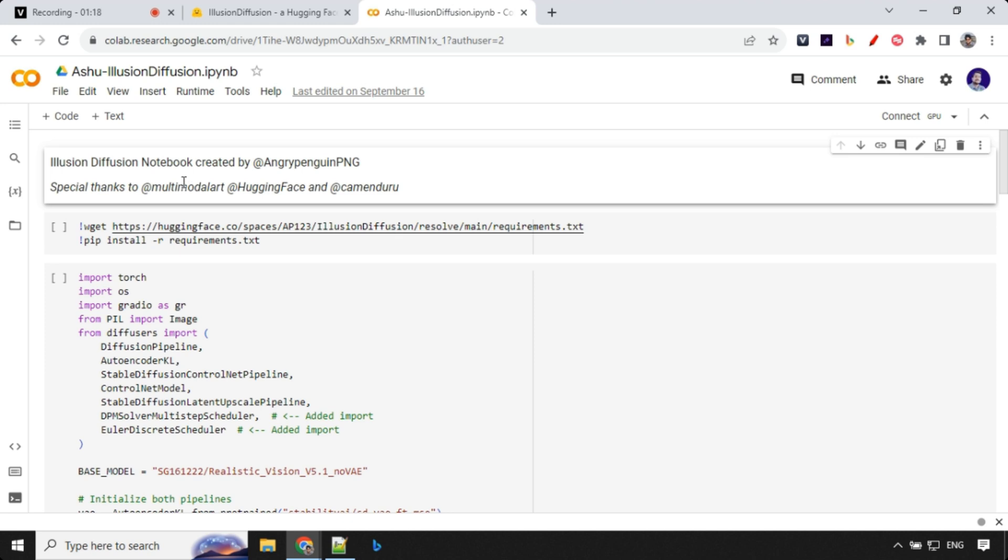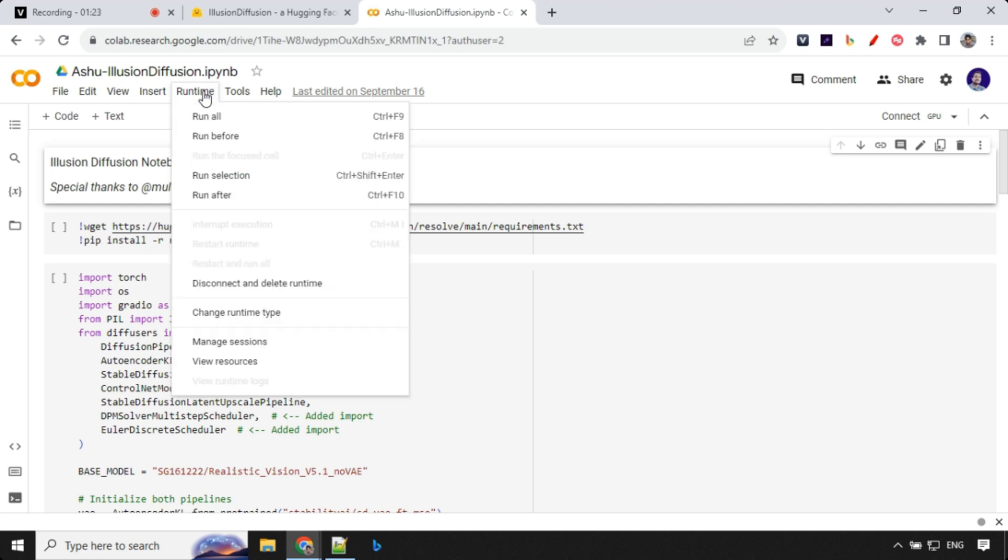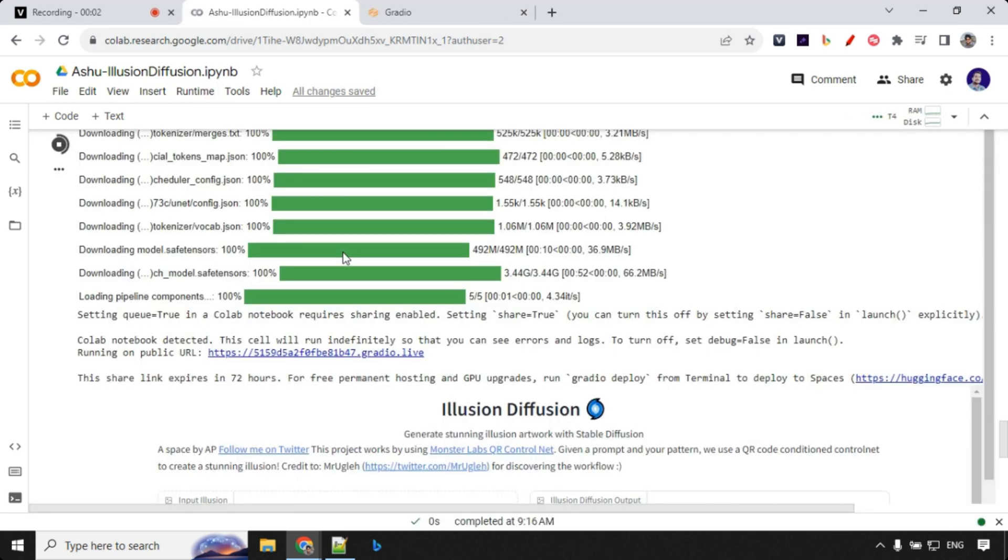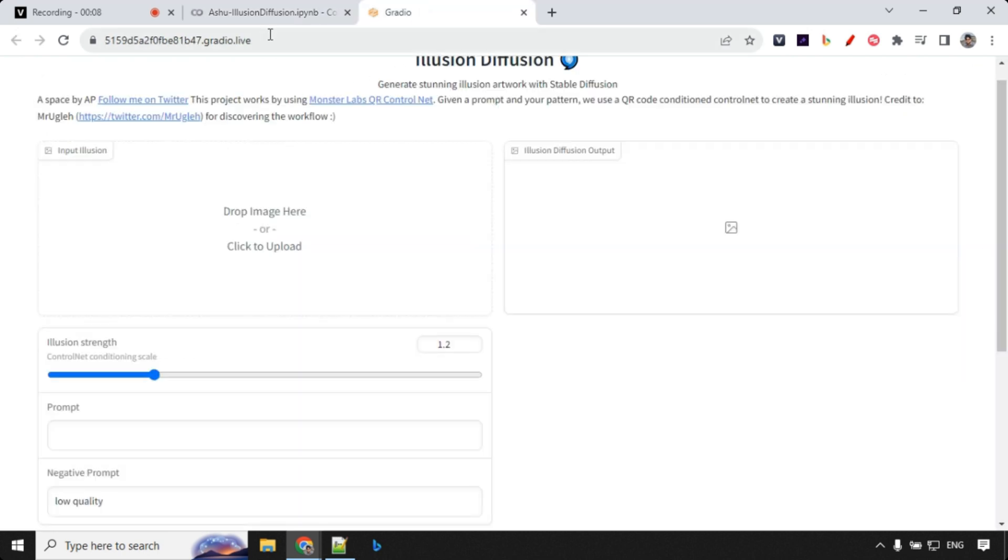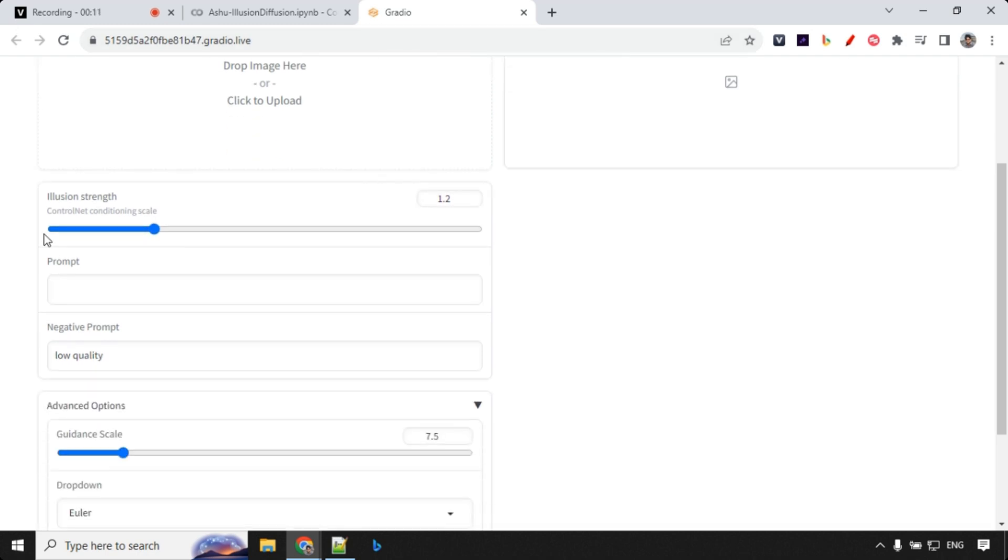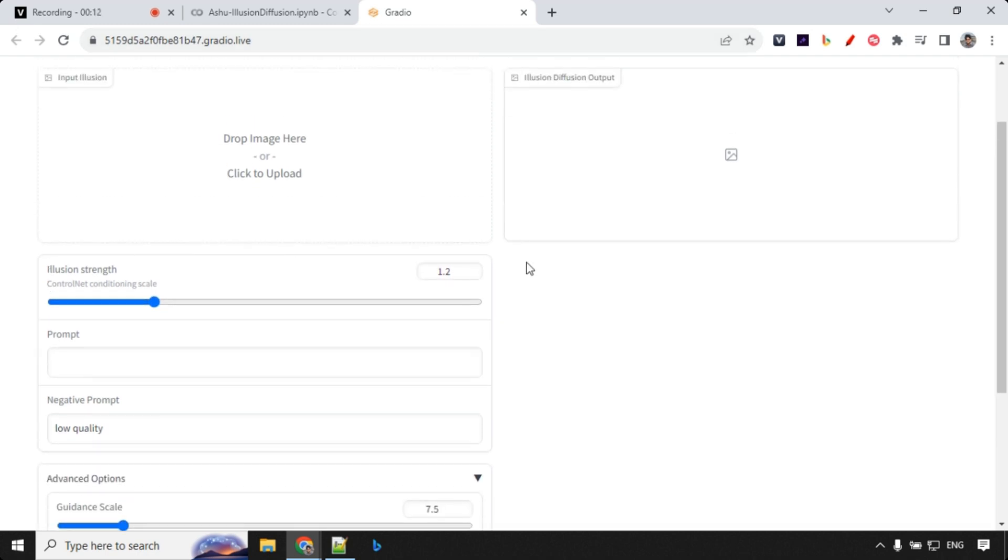Let's go ahead and run this Colab. I will save this Colab file in the description of the video as well as in the pinned comment. You can take it from there. To run this, just go run and run all. Our Colab is running and you'll find one public URL over here. You can click on this and it will open a new window.